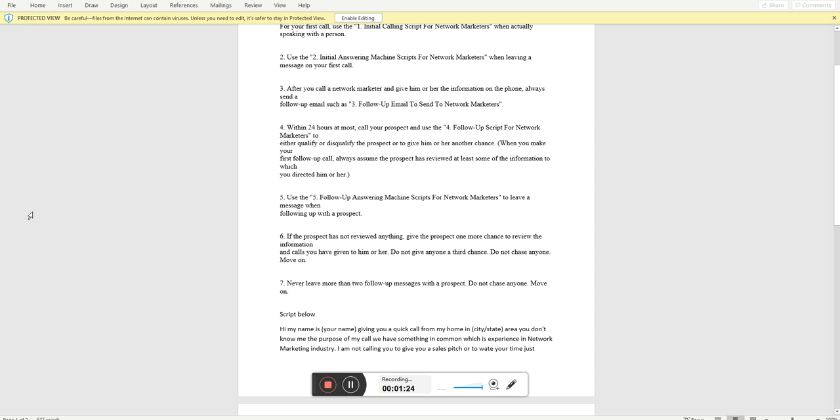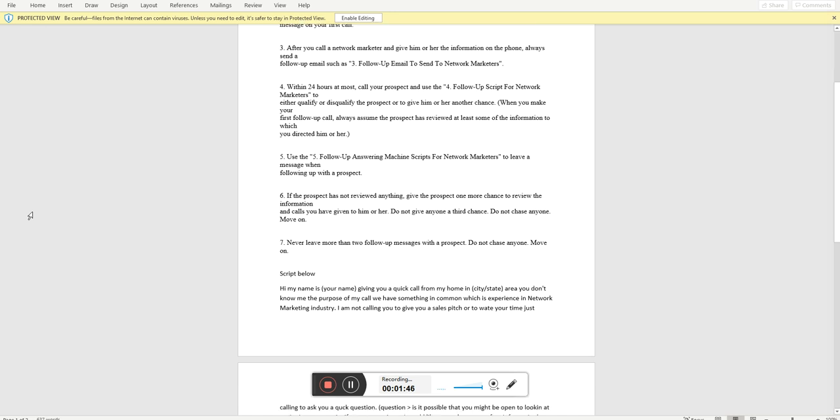Number six, if the prospect has not reviewed anything, give the prospect one more chance to review information. Do not give anyone a third chance. Do not chase anyone. Remember, we're not looking for everybody. Everyone does not deserve to be in our business. Number seven, never leave more than two follow up messages with a prospect. Do not chase anyone. Move on.